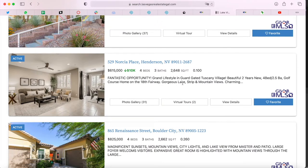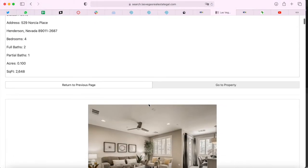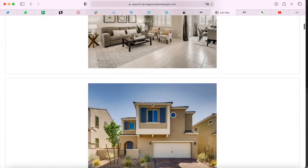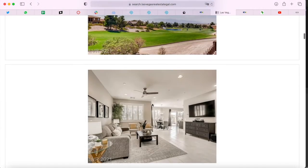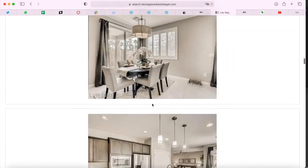You can see here that it shows the status on the left, the number of beds, baths, square feet, and the description. If you click on the photo gallery button, it will open up a page where you can see pictures of the property, but it's not the details page.